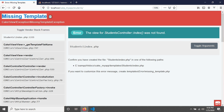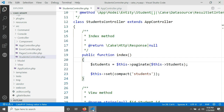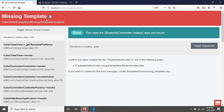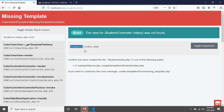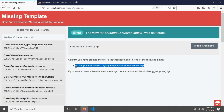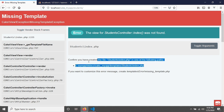For example, our controller name is 'students', so we type 'students' in the URL and hit enter. You will see a missing template error. This means we have not yet created any template for our students controller. CakePHP suggests where to create the template: inside the 'templates/Students/' folder, create an 'index.php' file.